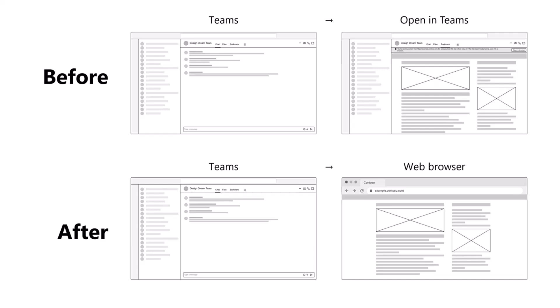For some, especially those that were seeing blank screens before, they may see this as an improvement. For others, such as those which haven't had difficulty loading websites in Teams, they may see this as a step backwards. We recognize and really empathize with them. Keep in mind that just because the website loads in Teams today, it may not in the future, and the change would have needed to be made in both the classic and the new version of Teams eventually.